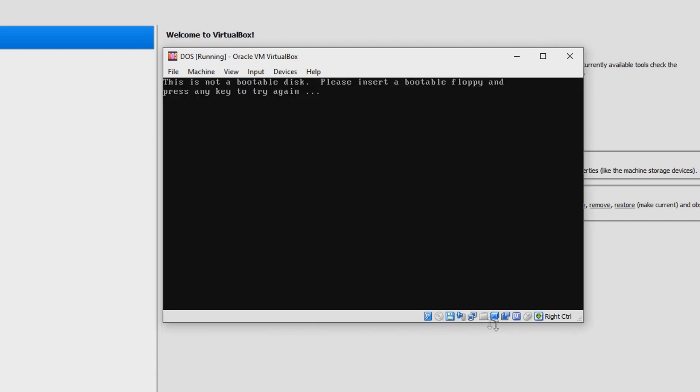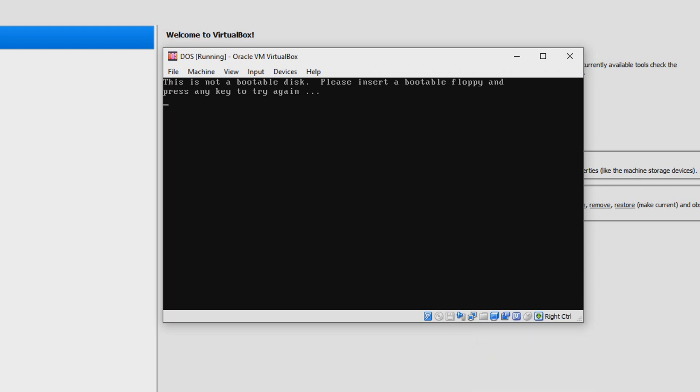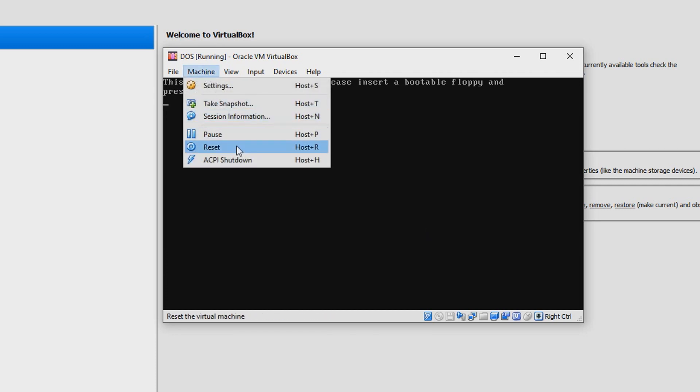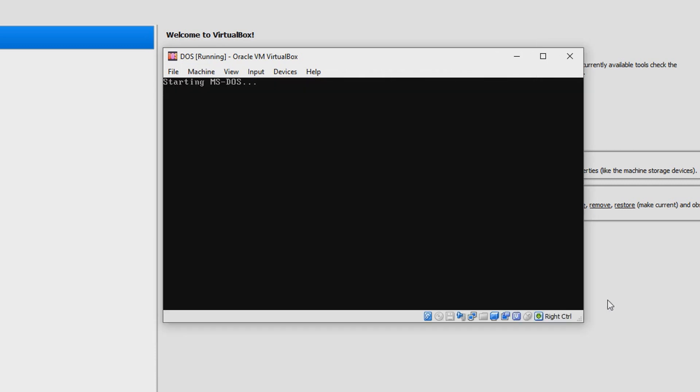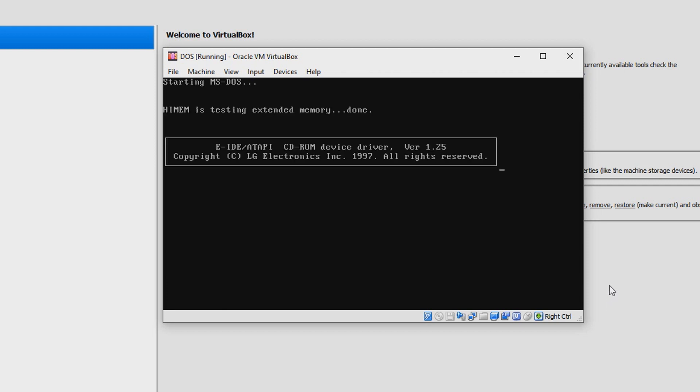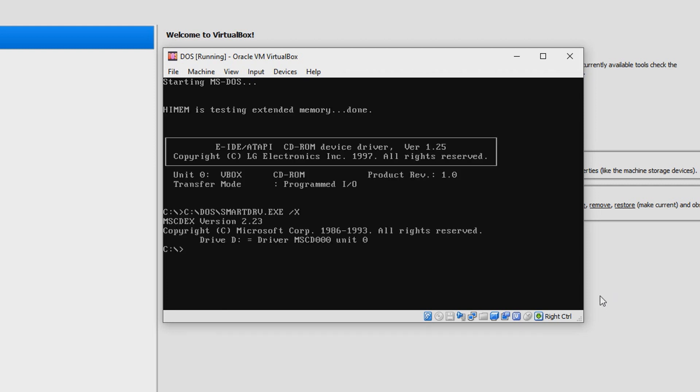It's just installing it. Completely installed, perfect. Now just go ahead, click Reset. After you're done installing it, just say Remove Disk from Virtual Drive, now say Reset.